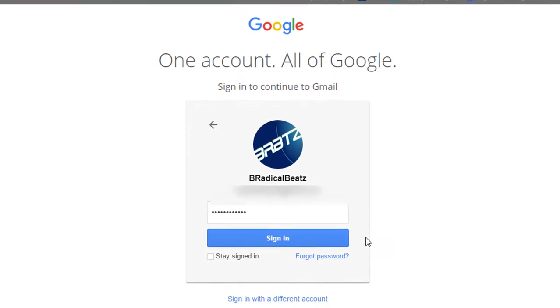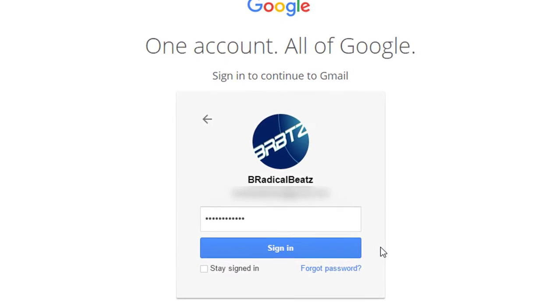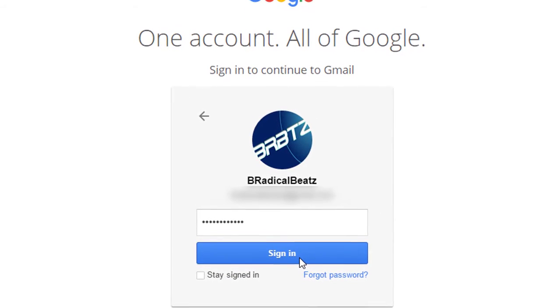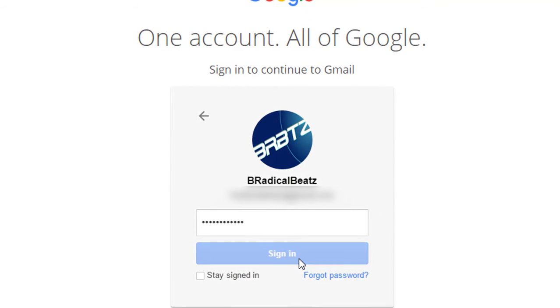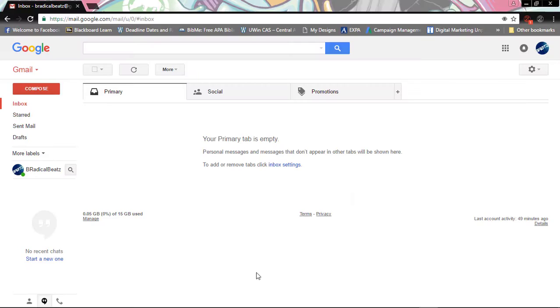Now if you don't have a Gmail account just go ahead and make one. So I'm gonna sign in right here. Once you're signed in you want to go up to the top right hand corner and you want to click here.